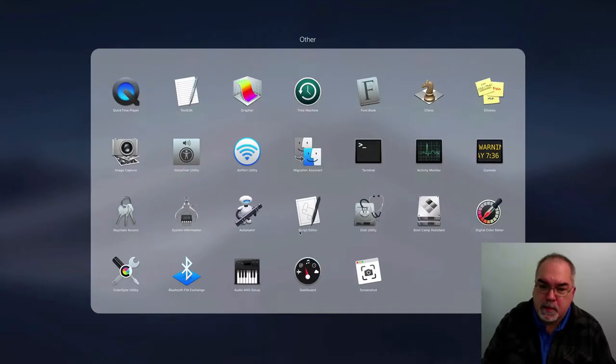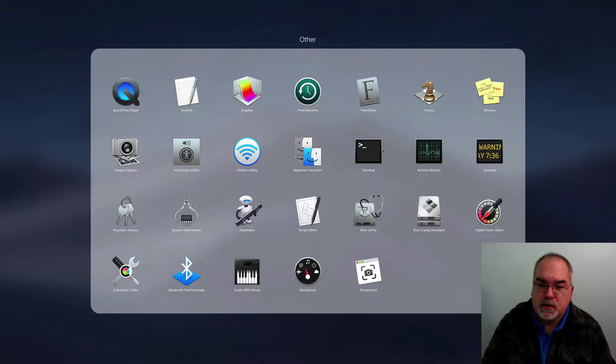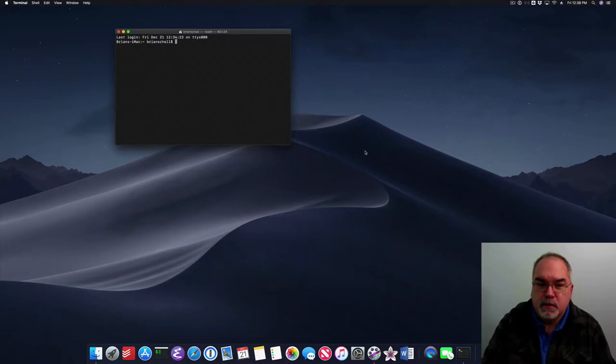Click on Other, and it's somewhere in here. You have one called Terminal. It's the black, square, plain-looking icon, and it says Terminal. Click on that. Boom. And you have a Terminal window. That's all there is to it.